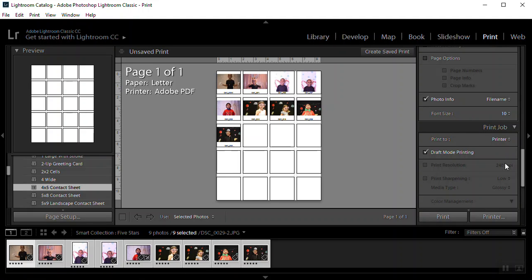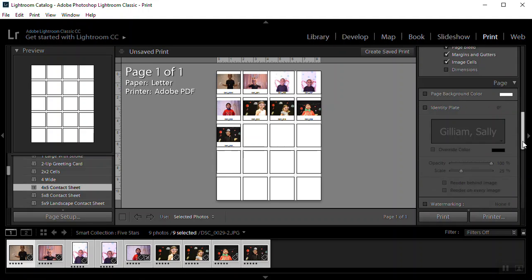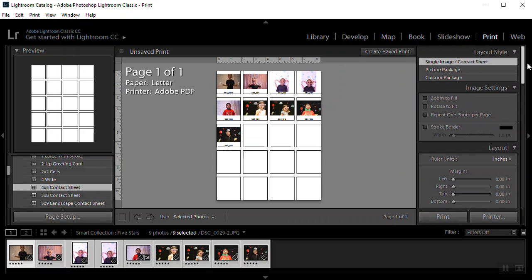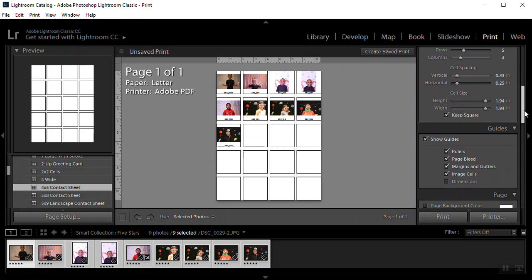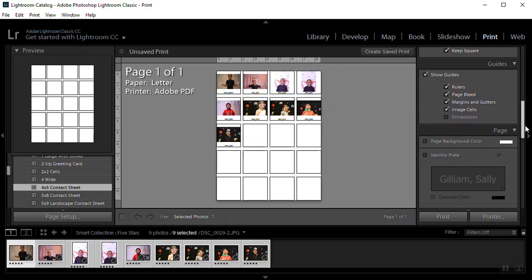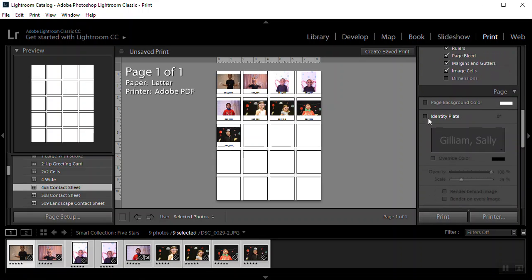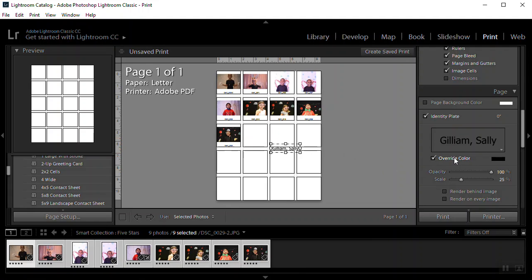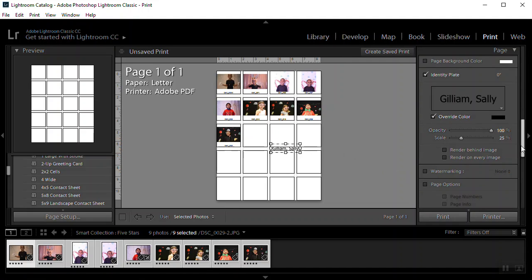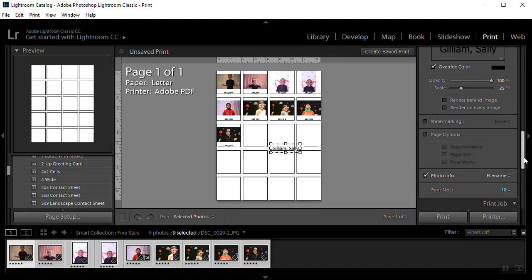So I want to choose under the menu on the right. I want to choose the identity plate to make my name show up. And override color. So if you're logged in, your name will show up. Override color so that I can see my name.